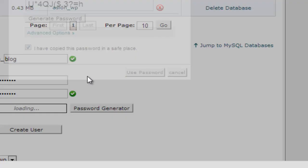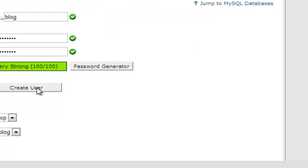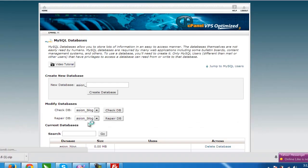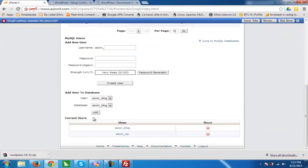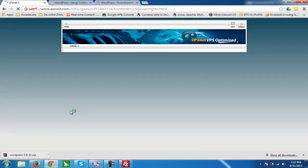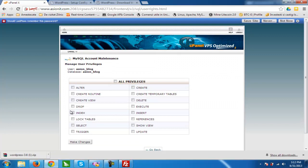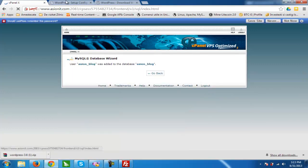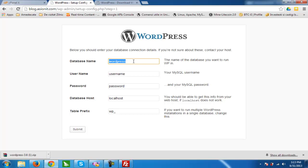I have copied this password in a safe place. We hit Create User and go back. Now we have to add the user to the database. We can see we have the user and database both named with the blog prefix. We click Add.